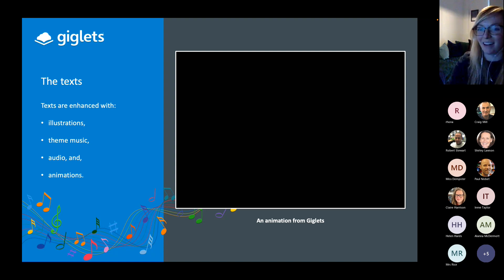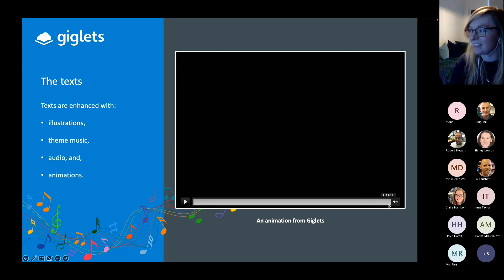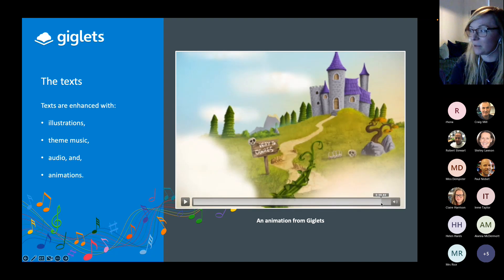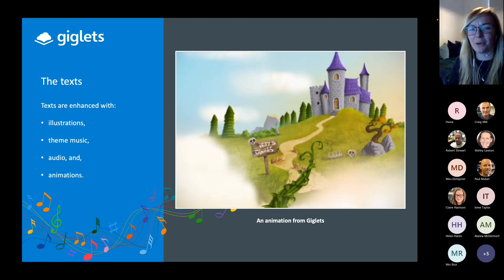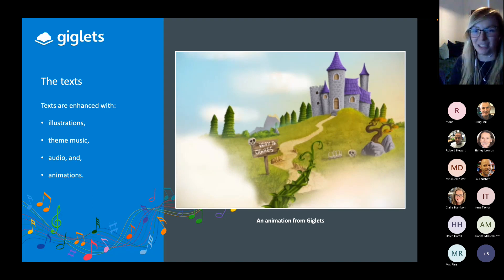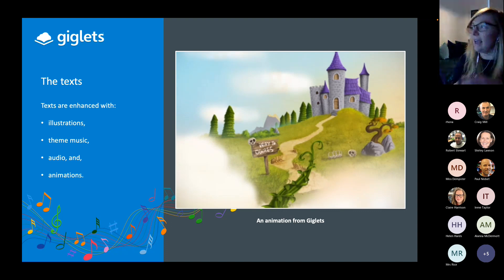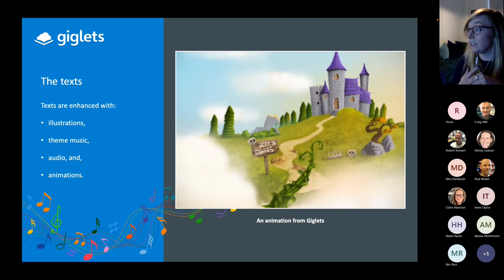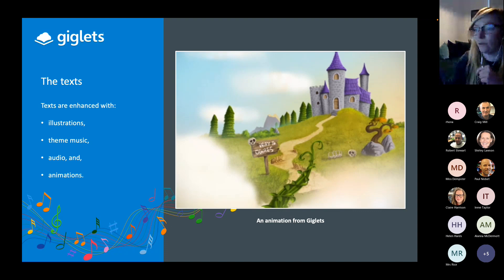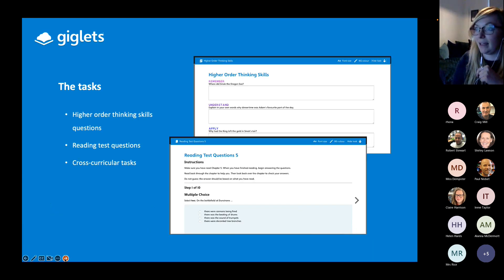There we are — that's our animation. Alana was absolutely first — that is an example of an animation for Jack and the Beanstalk on Giglets. As a teacher, there's a huge amount you can do with that: at minimum the children are more engaged in the text, and at maximum you could use it for prediction, for inference-based lessons, and so on.